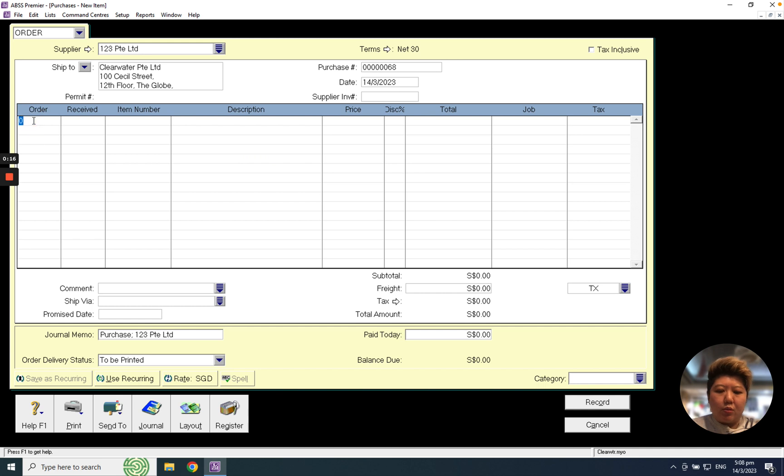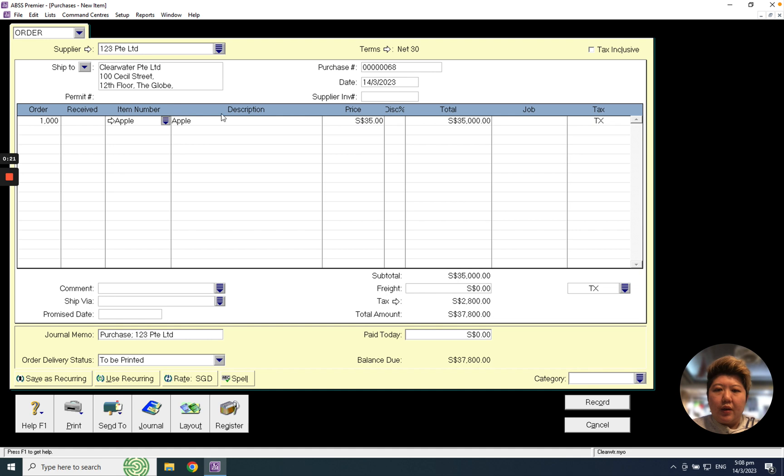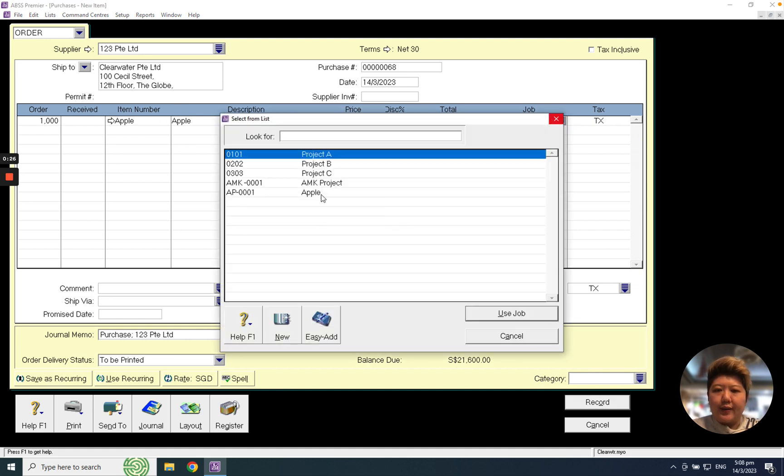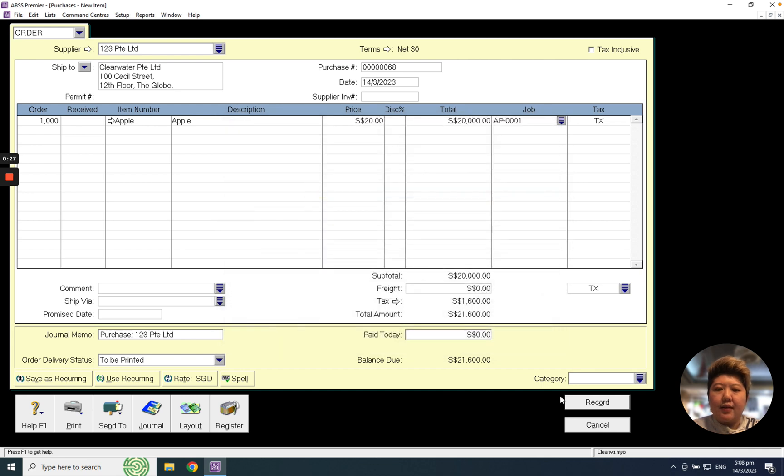I may want to order 100,000 pieces for Apple, and I can change the price - maybe this time it's $20. For any project I can select, and I click Record. Of course, if you want to print, you can click Print Preview.